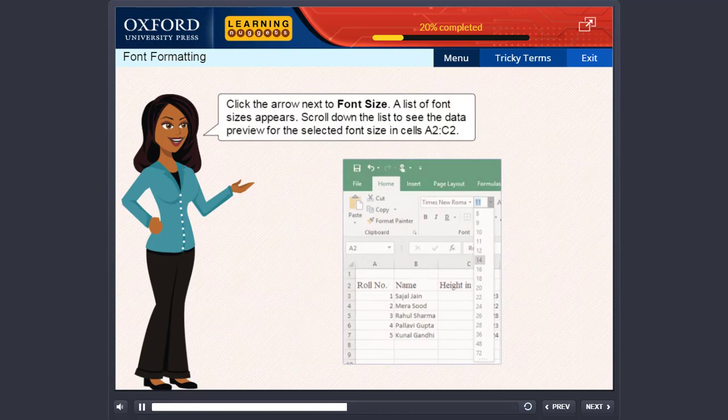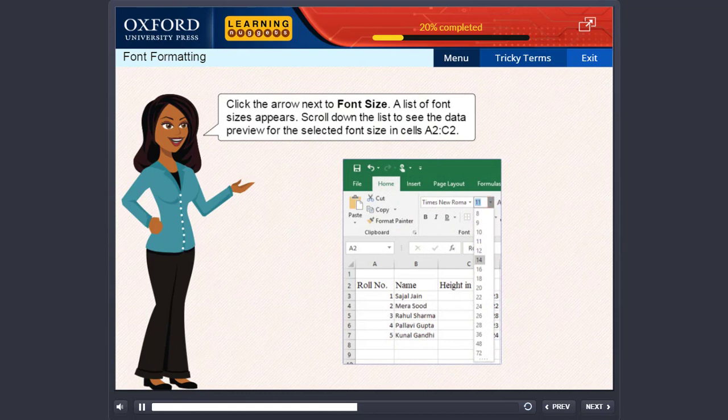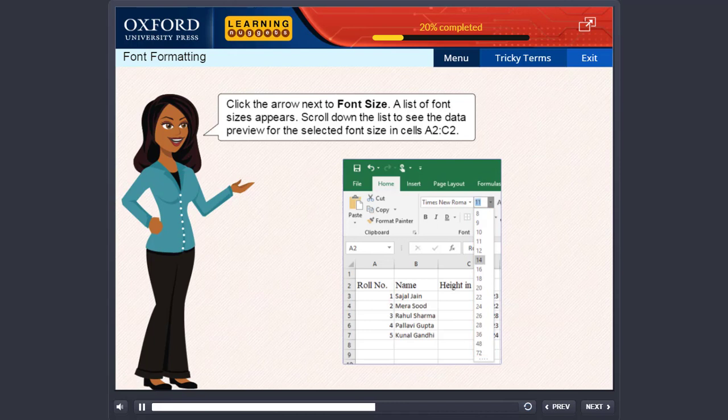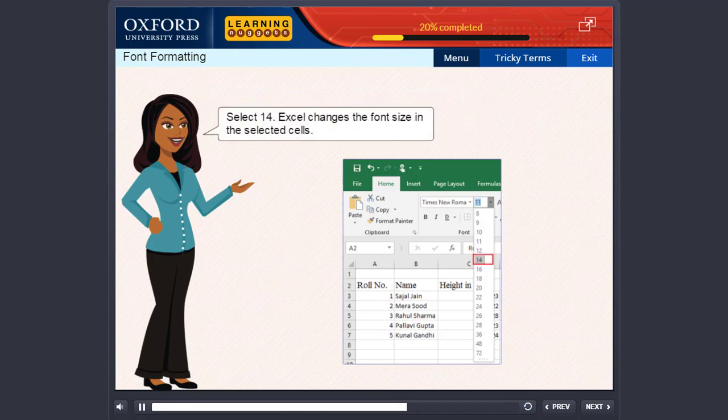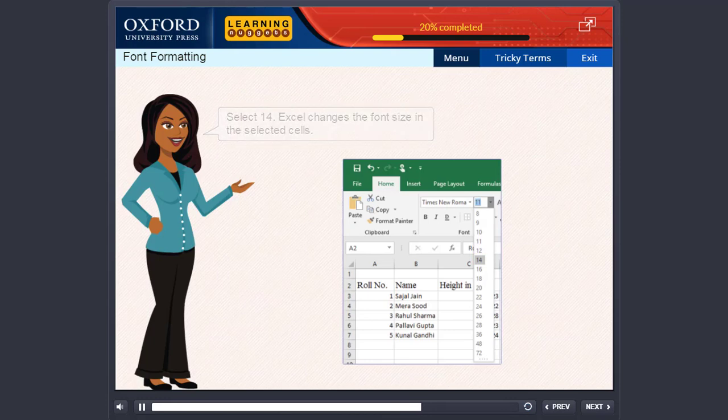Click the arrow next to font size. A list of font sizes appears. Scroll down the list to see the data preview for the selected font size in cells A2 colon C2. Select 14. Excel changes the font size in the selected cells.